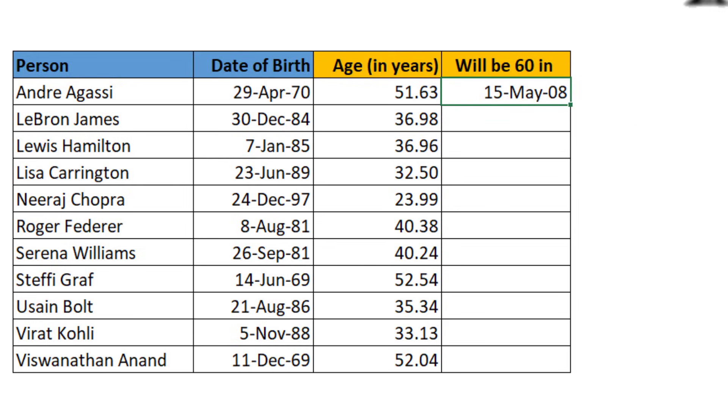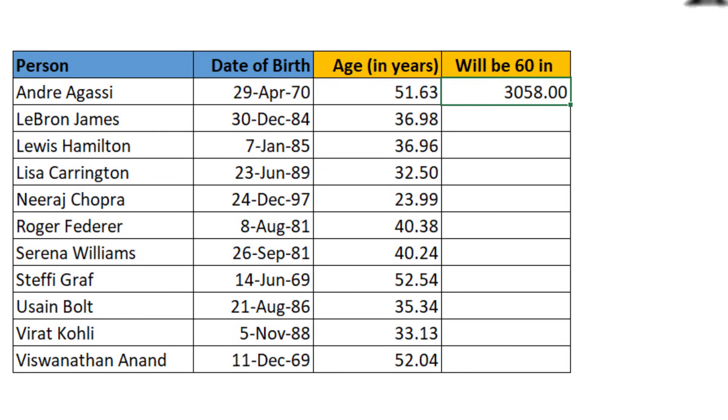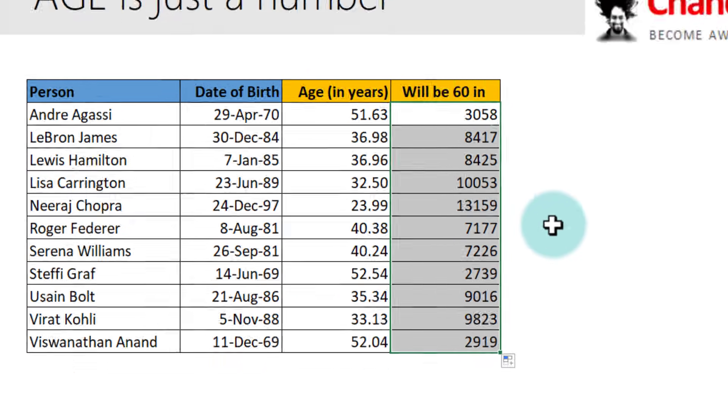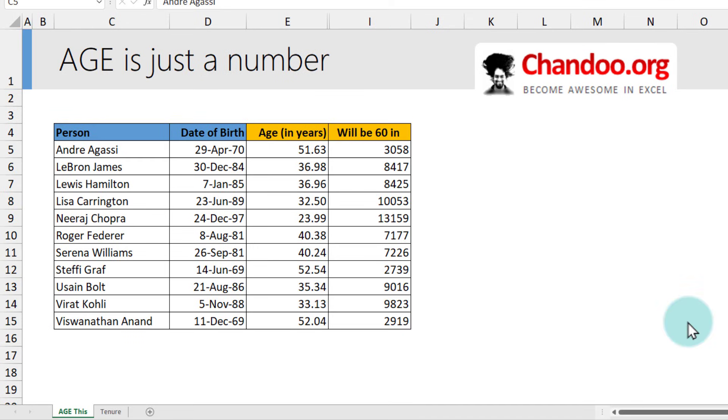And we will get this as a date format. But if I just change this to number, they'll be 60 in 3058 days. And then I can just fill this down. I can see how long each person has left for their 60th birthday. Pretty cool.